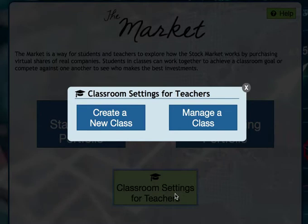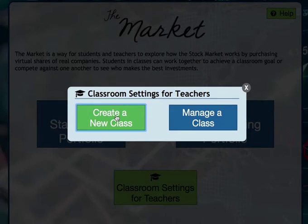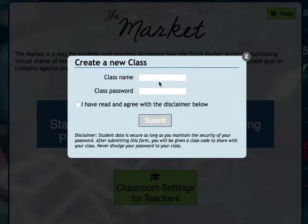You'll see here that there are two options: create a class and manage a class. If you haven't created a class yet, that's the first thing you need to do — create a new class. So you're going to put a class name.